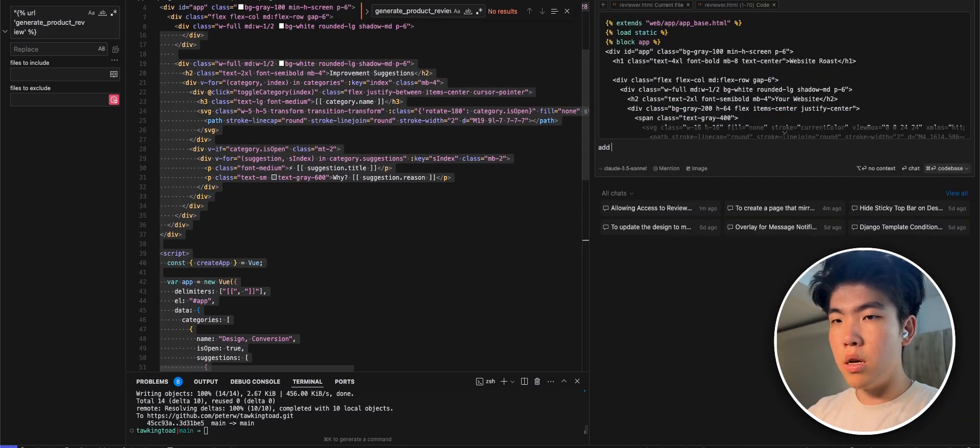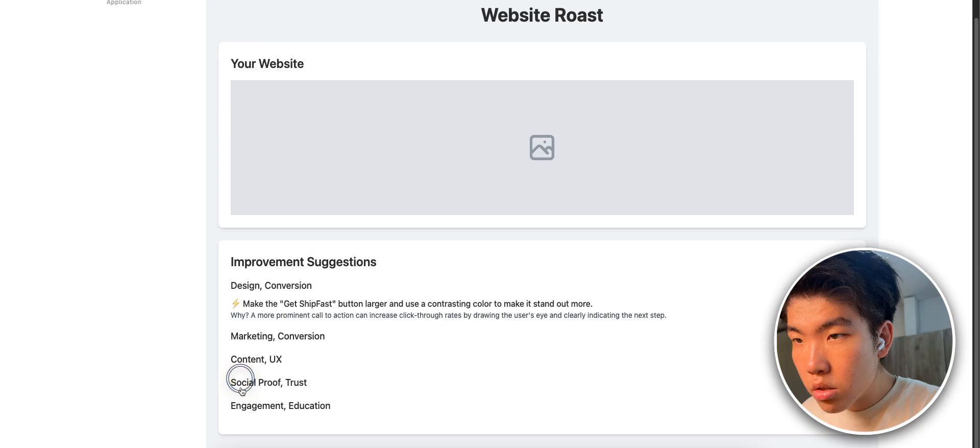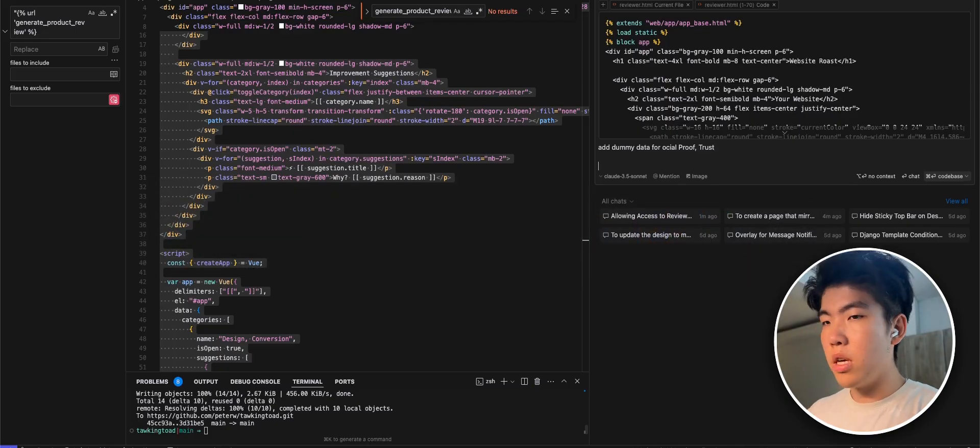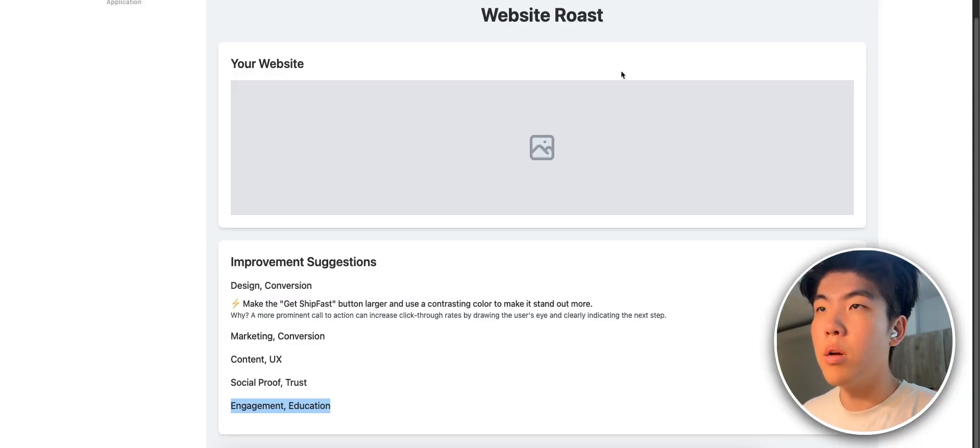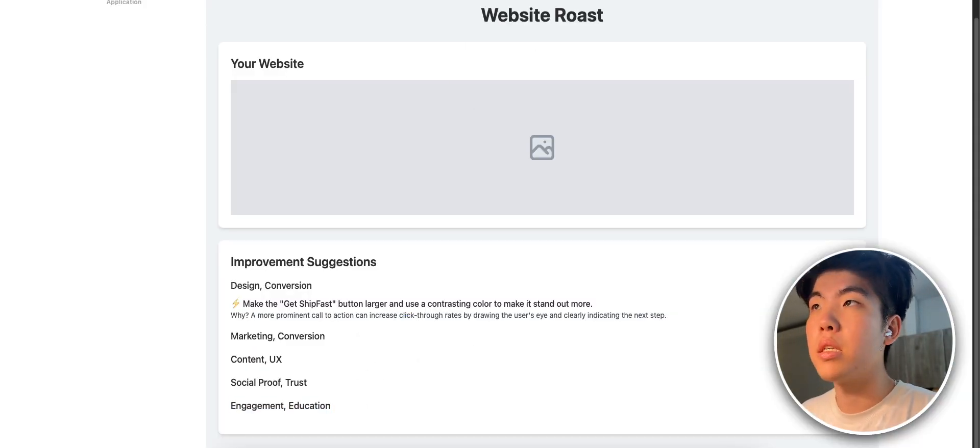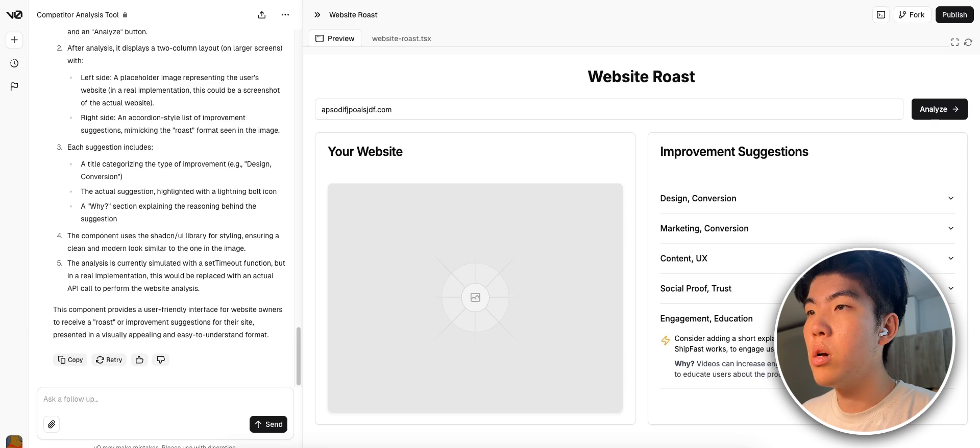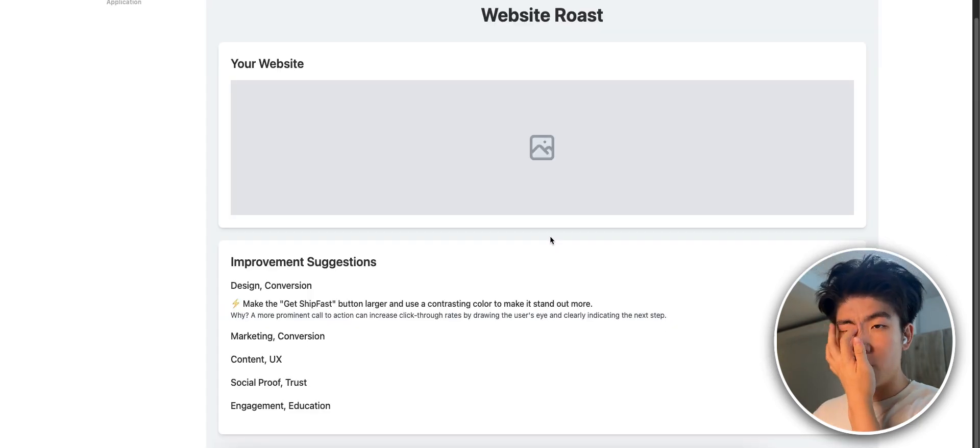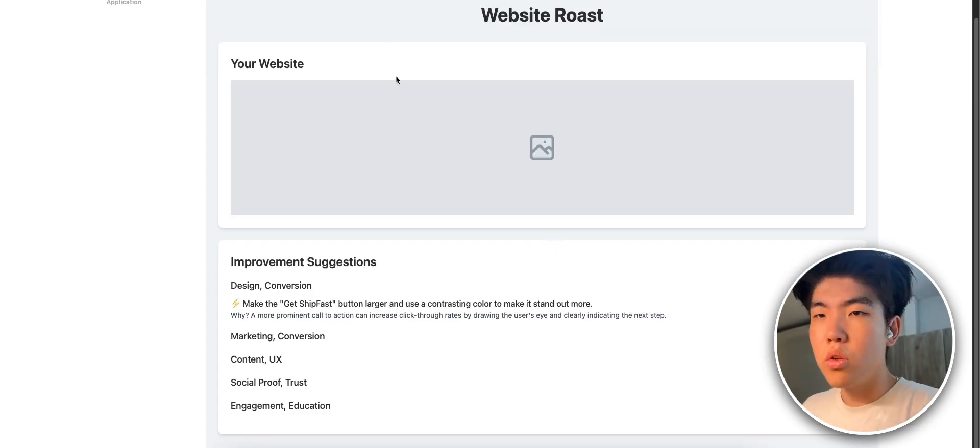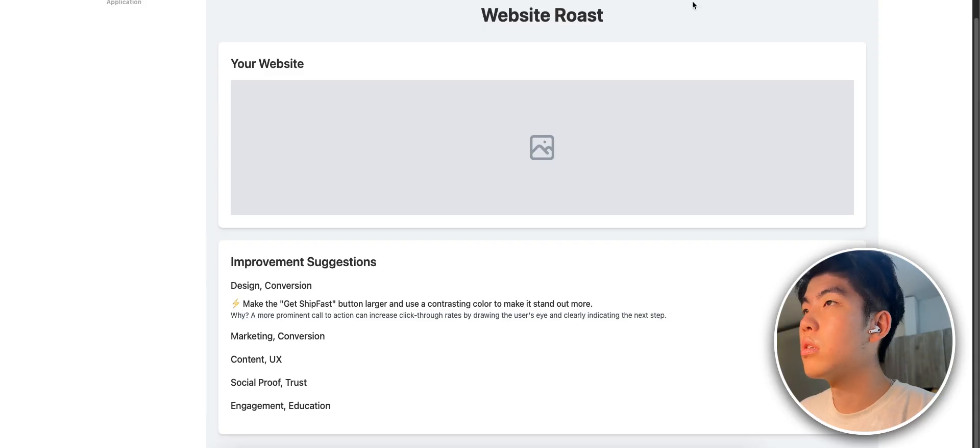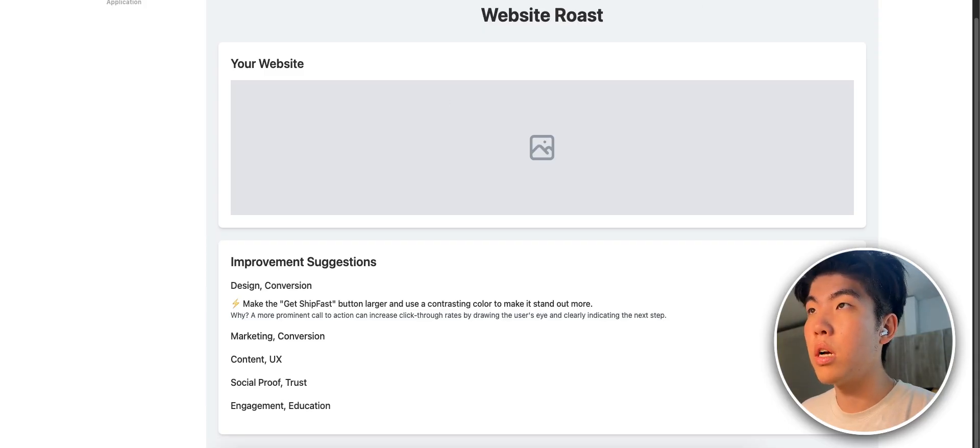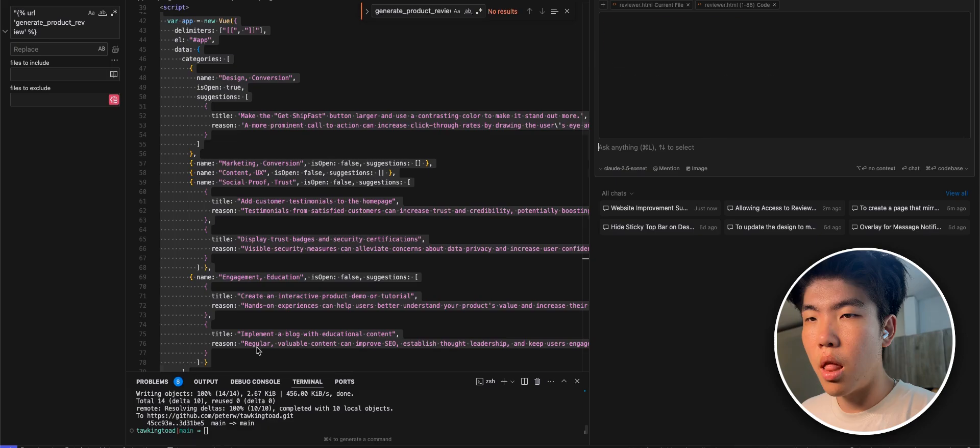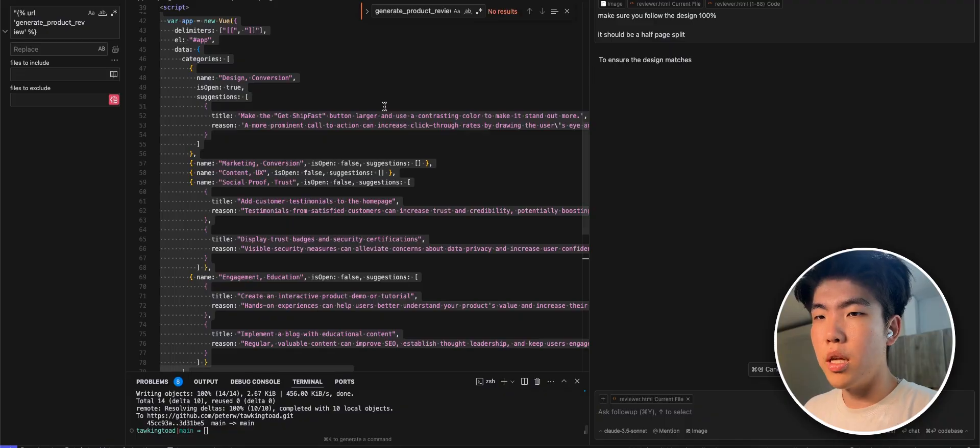Let me tell it to add dummy social proof. So yeah you guys can see that the drop downs are working but the design is not the same. We should tell it to do the half split like the picture. Sometimes if it doesn't follow the design just put in the image again. That will do the trick. Yeah split it in half.